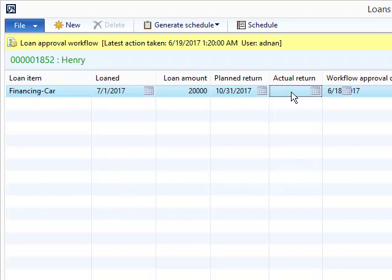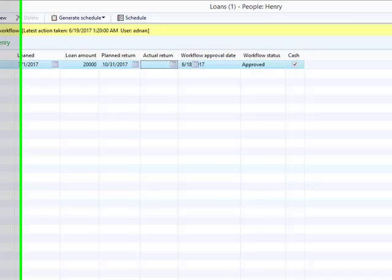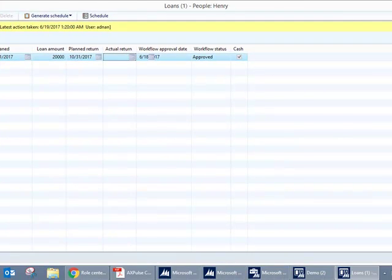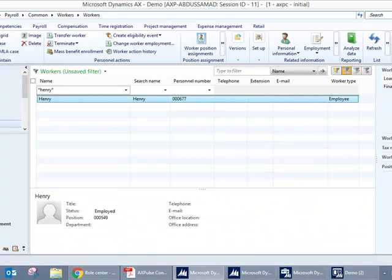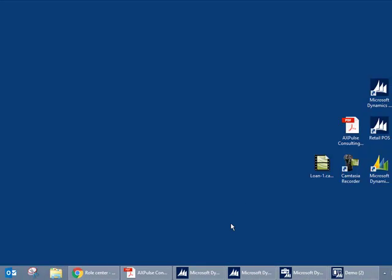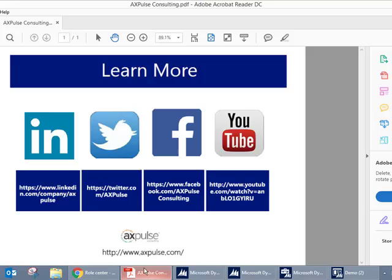Once all the installments have been paid, the actual return date will be system generated and this field will automatically be populated. All right, this pretty much sums up the demonstration.